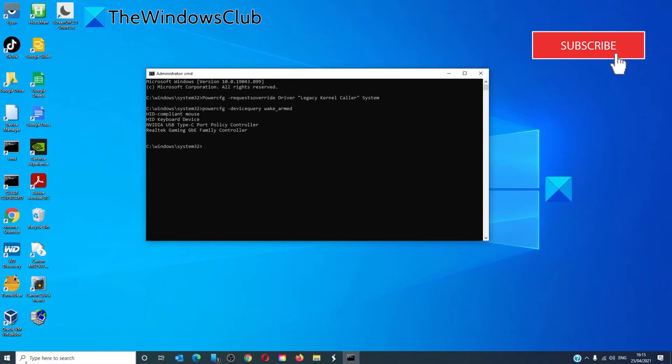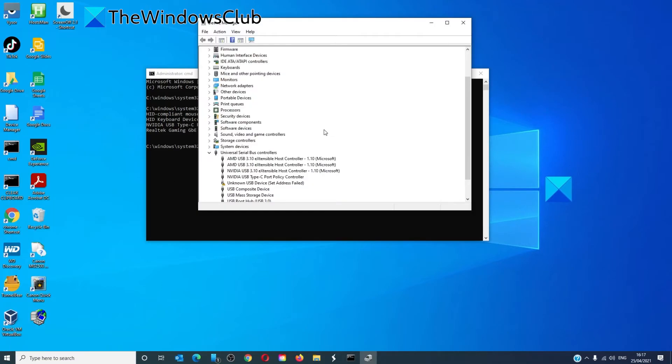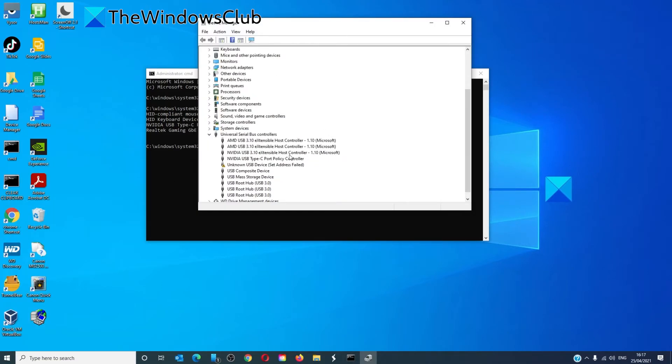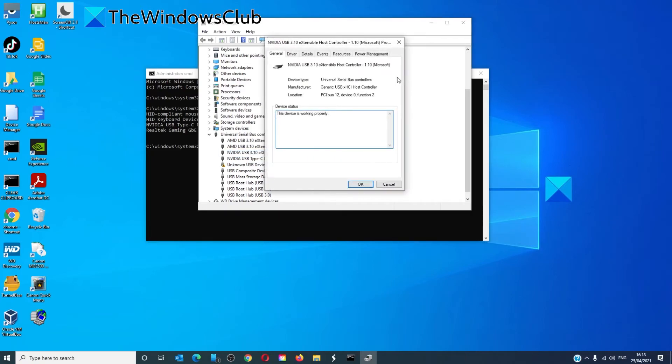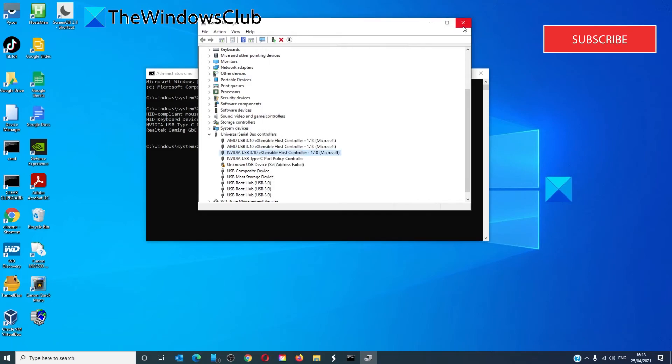To do this, go to the device manager. Look for the item, right-click on it to go into properties. Under power management, disable the option which says 'allow this device to wake the computer'. Click OK and restart your system.